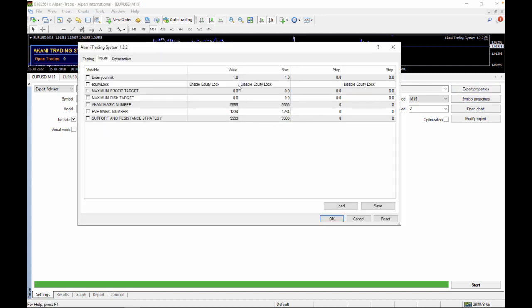Looking at the expert properties — nothing much has changed. We have a selected risk currently set as default to 1.0. The higher the risk, the higher the returns but also the higher the drawdown. The Akani strategy uses 2% on buy and 4% on sell. EVE uses 3% on buy and 3% on sell, while the Support and Resistance strategy uses 1% on buy and 1% on sell.